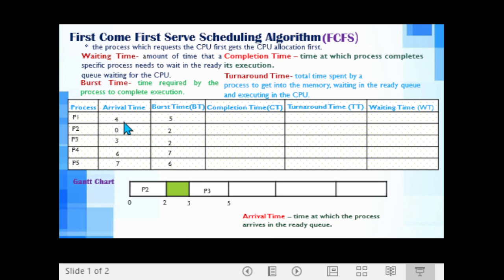We are going to allocate the CPU to P1. In the Gantt chart, we now have P1. The burst time of P1 is 5, so P1 will execute up to 5 units of time. In the Gantt chart, we add 5 to 5, so this now becomes 10.